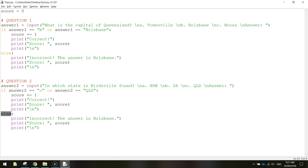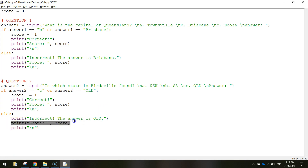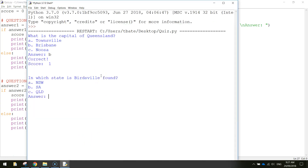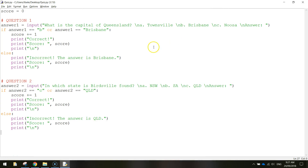For the else branch - if they don't get it right - print incorrect, the answer is Queensland, print the score, and print a new line. Let's save that and test it. We know that one's B - this time in which state is Birdsville found? Let's type in C for Queensland. We've got it correct and you can see our score has gone up to two.